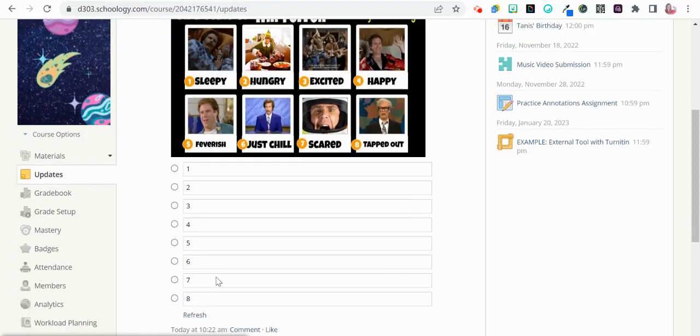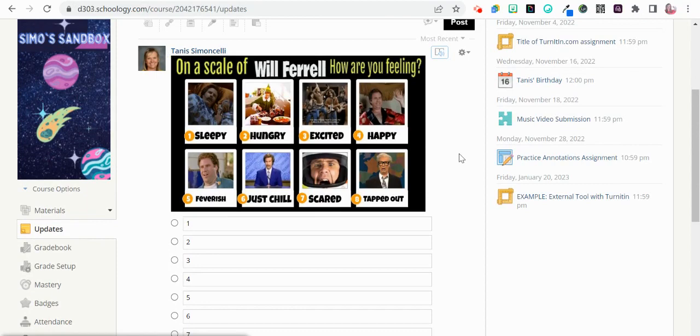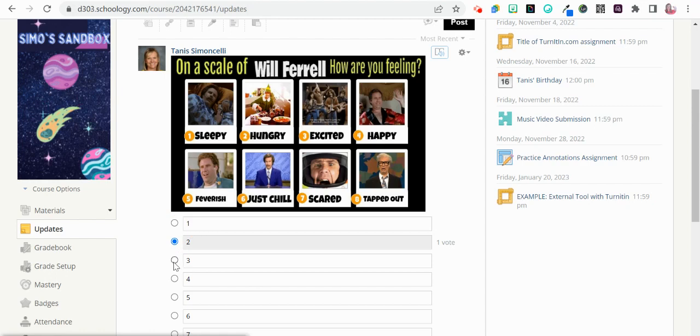All right, so here's the poll for my students. They're going to choose what they are feeling on a scale of Will Ferrell for how they're feeling, and this is anonymous. So once they go ahead and do this, I'm going to go ahead and say this here. It only allows you to do one or the other, you cannot choose multiple in this.